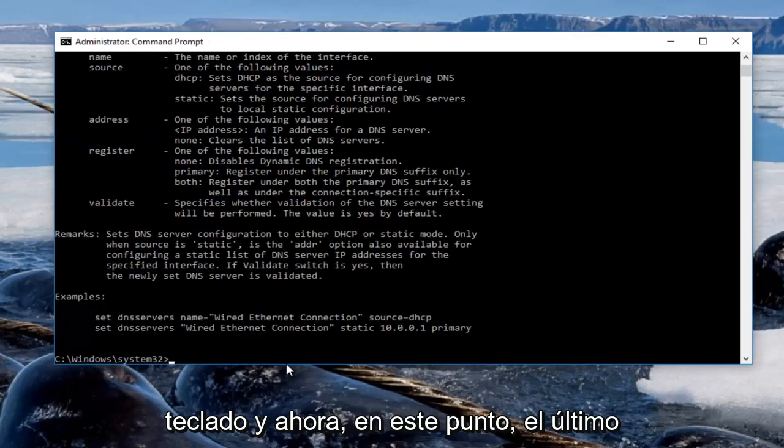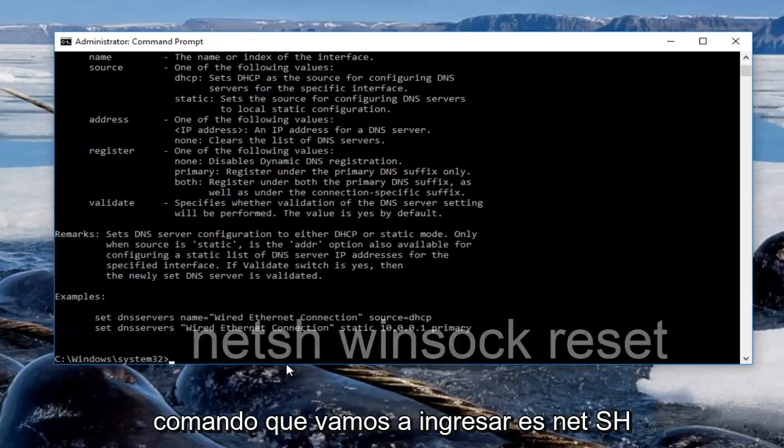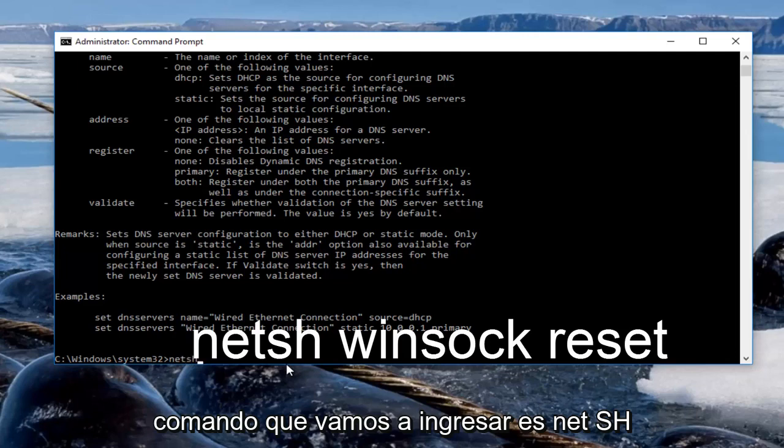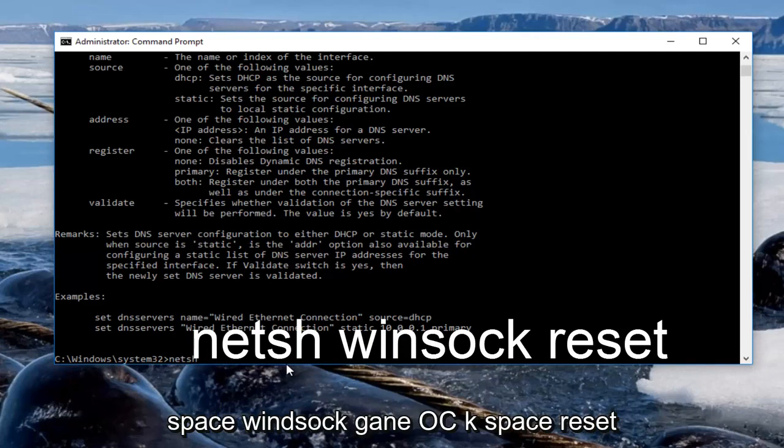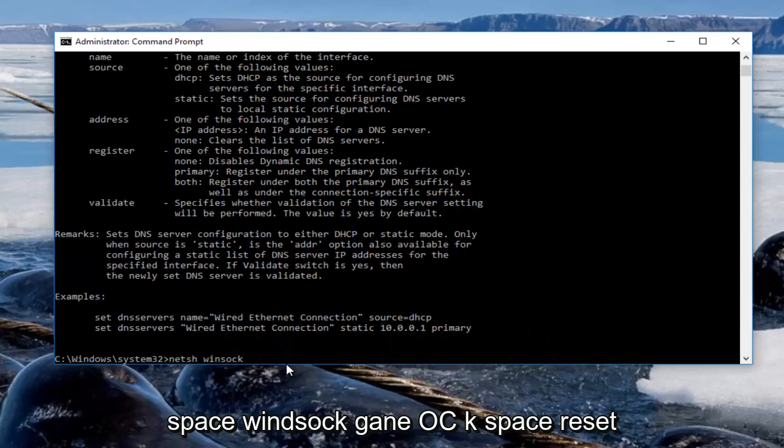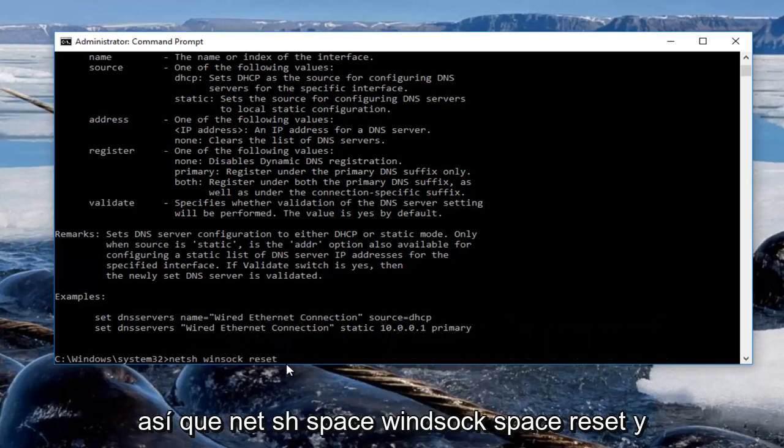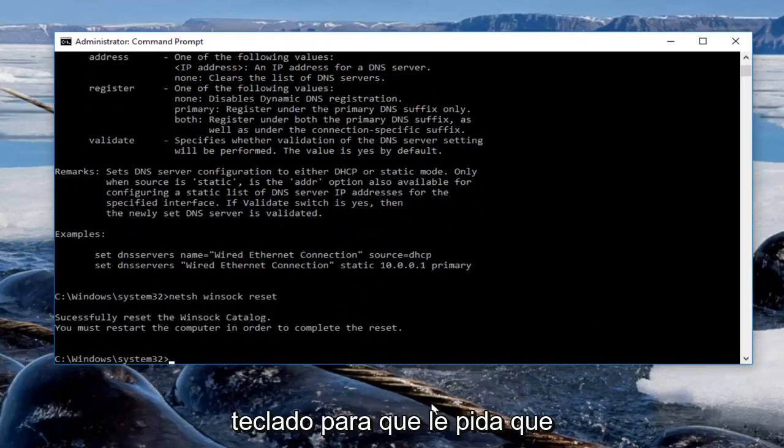And now at this point the last command we're going to enter is netsh winsock reset, and then you are going to hit enter on your keyboard.